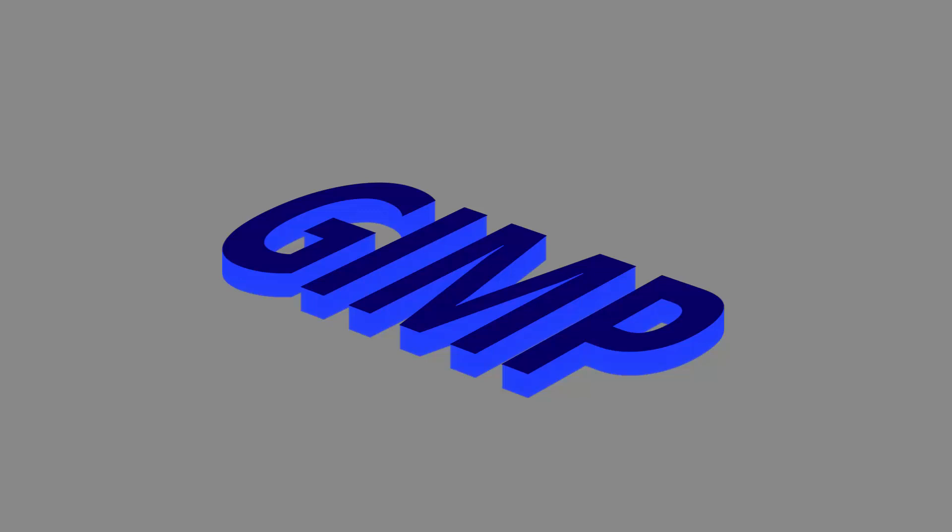Hi guys, this is Daniel from FND. In this video I'm going to show you how to create a 3D text effect in GIMP using a simple method. So let's get started.